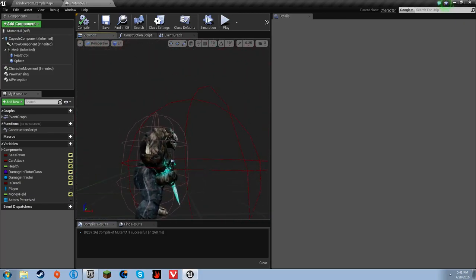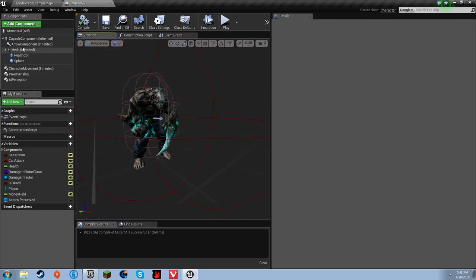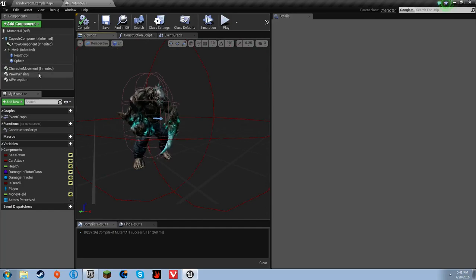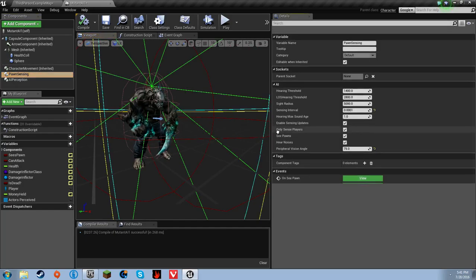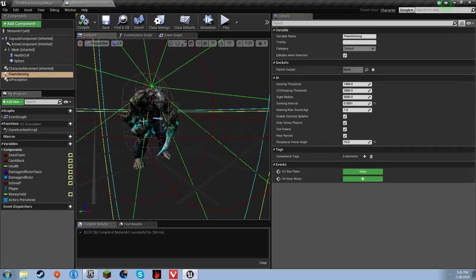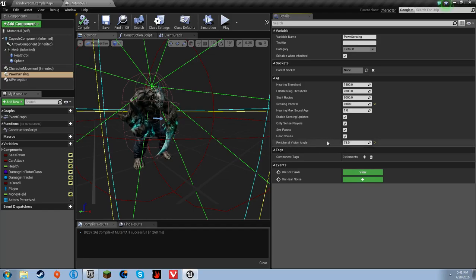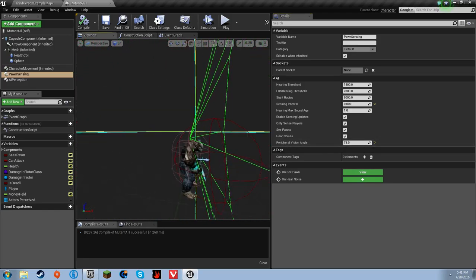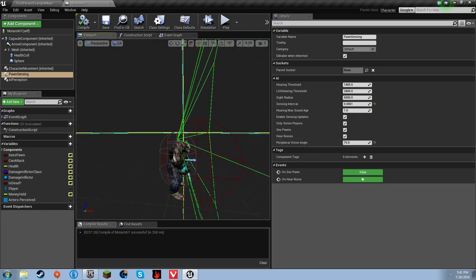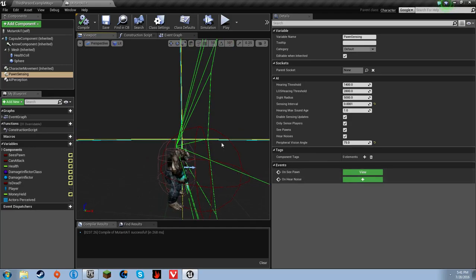And I made his pawn sensing 75 degrees of peripheral vision. That's his peripheral vision angle, 75 degrees on the pawn sensing.